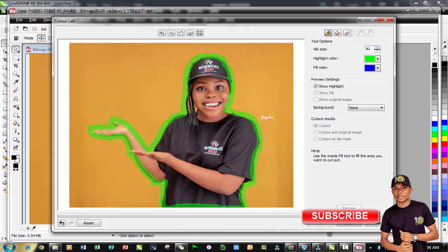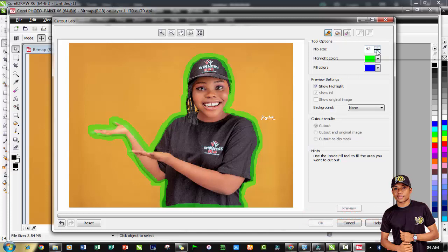Before then, observe there are some images that will give you some of the backgrounds appearing somewhere in the midst of the image, like what we have here. Reduce the size of your highlighter tool to enable you to select that space showing the background there.